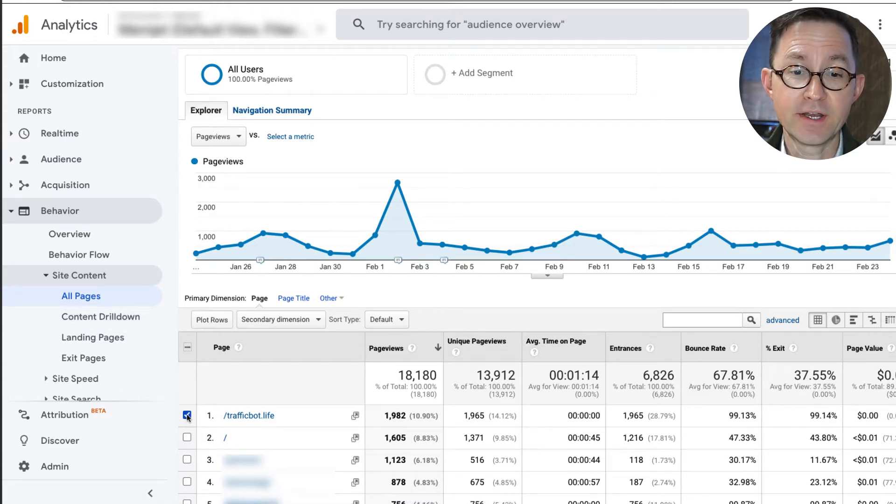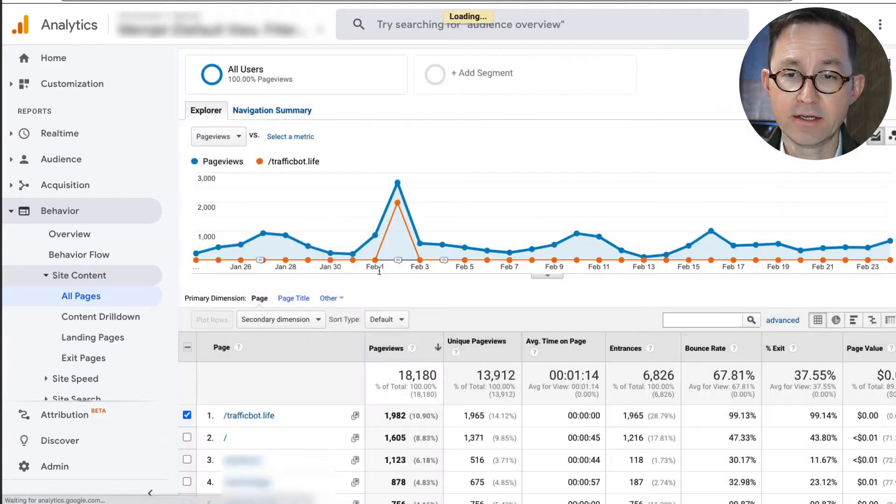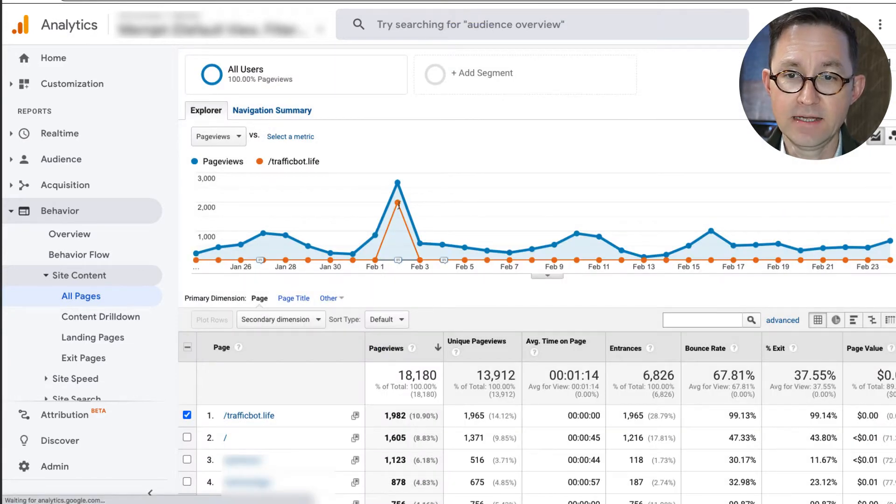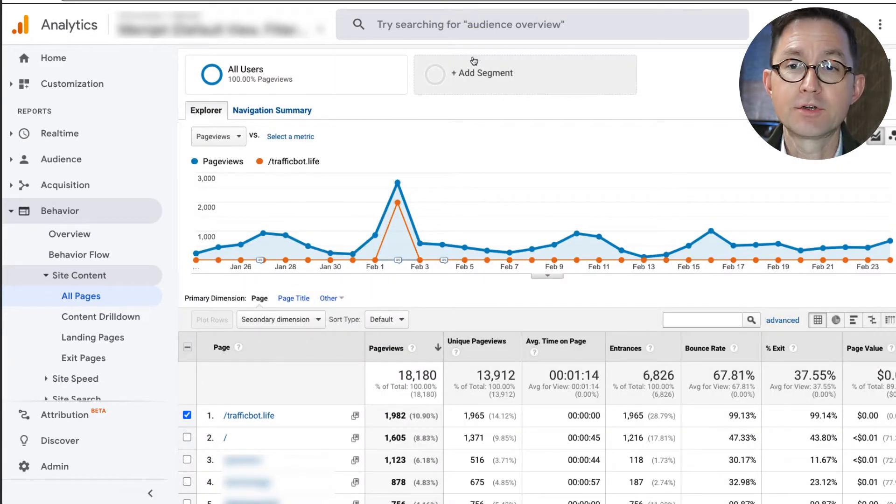Once you find it, you can kind of confirm it. I use plot rows sometimes to double check, like, oh, that's definitely it. Now I'm going to remove it.